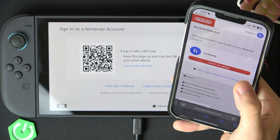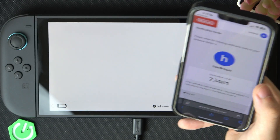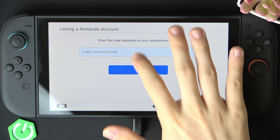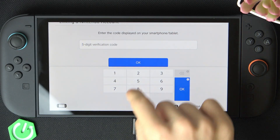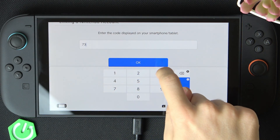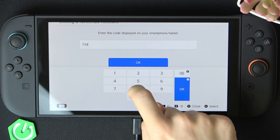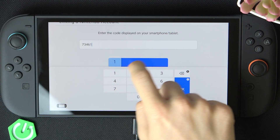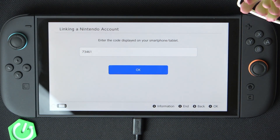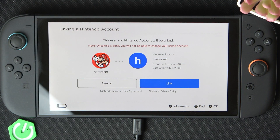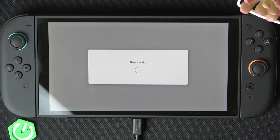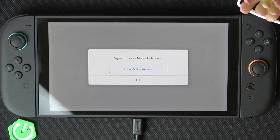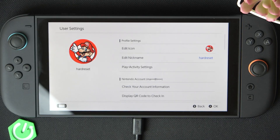Then select the account to continue with. Enter the verification code that shows on my phone into the Switch. Click on OK. And now the account will be linked. I'm gonna link it. OK, and now it's signed in. Let's click on OK.